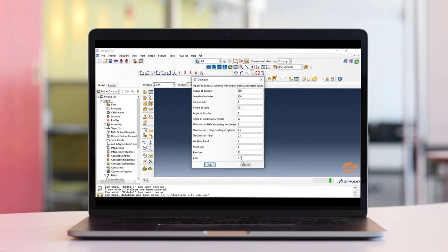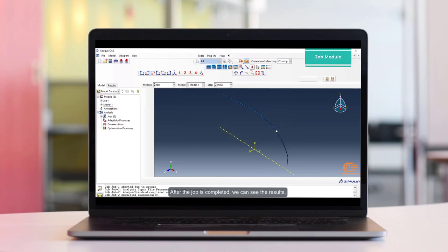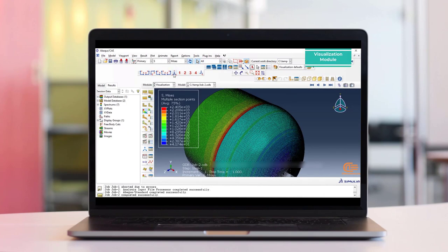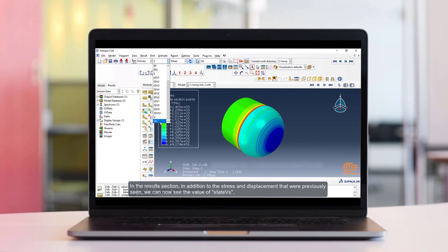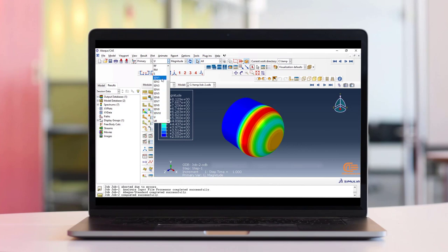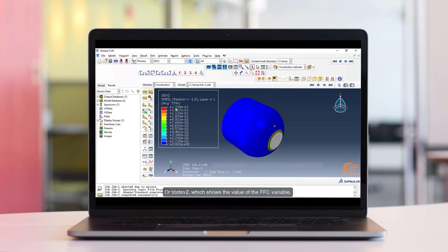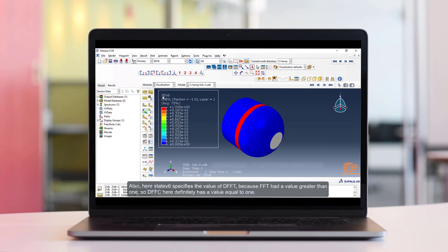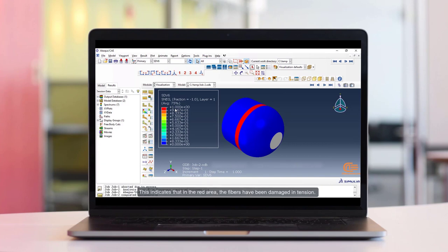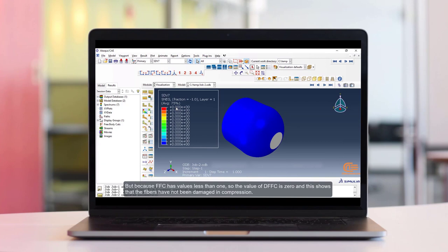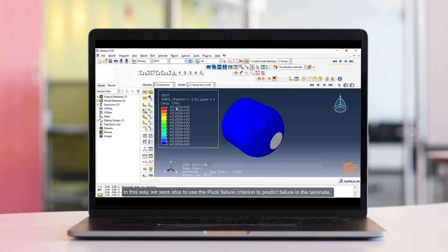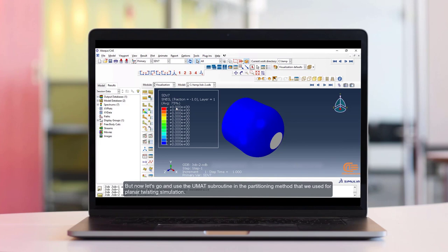Now we run the script. After the job is completed, we can see the results. In the results section, in addition to stress and displacement, we can now see the values of state variables. For example, state V1 shows the value of the FFT variable, and state V2 shows the value of the FFC variable. Also, state V6 specifies the value of DFFT — because FFT had a value greater than 1, DFFT here has a value equal to 1, indicating that in the red area the fibers have been damaged in tension. State V7 shows the value of DFFC, but because FFC has a value less than 1, the value of DFFC is 0, showing that the fibers have not been damaged in compression. In this way, we were able to use the POC failure criterion to predict failure in the laminate.